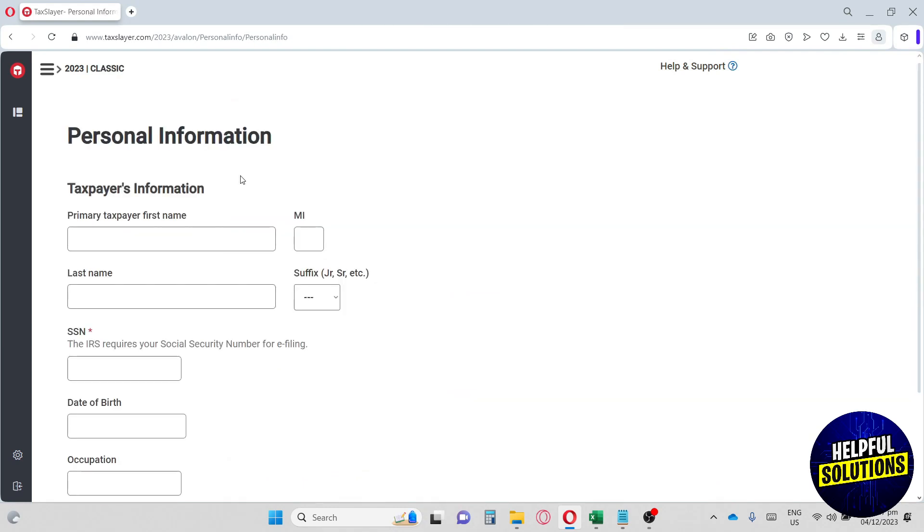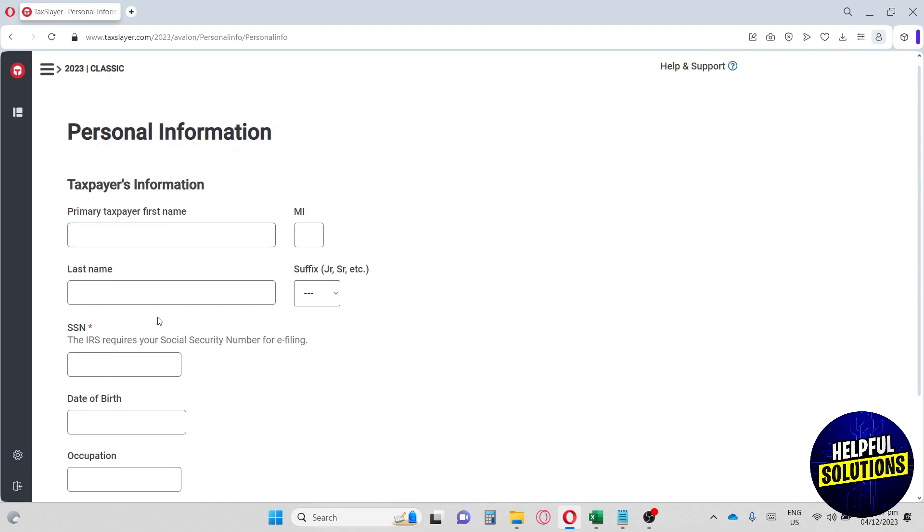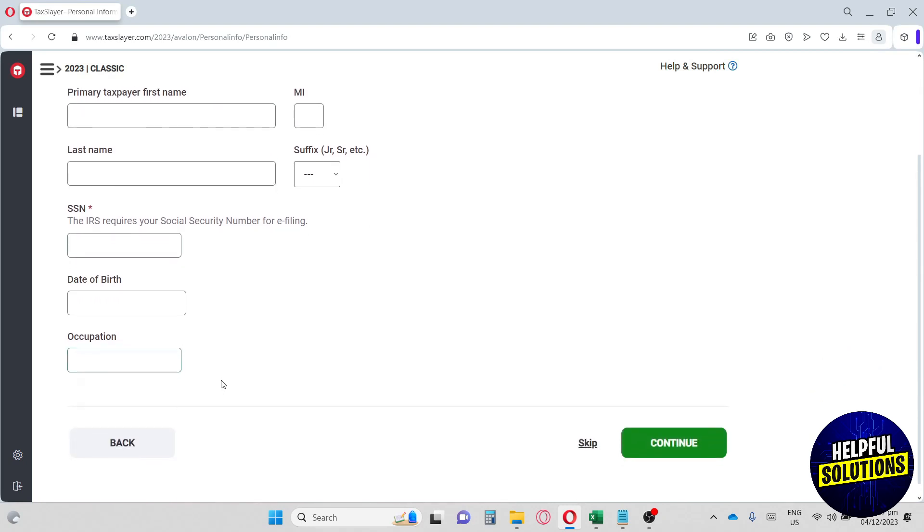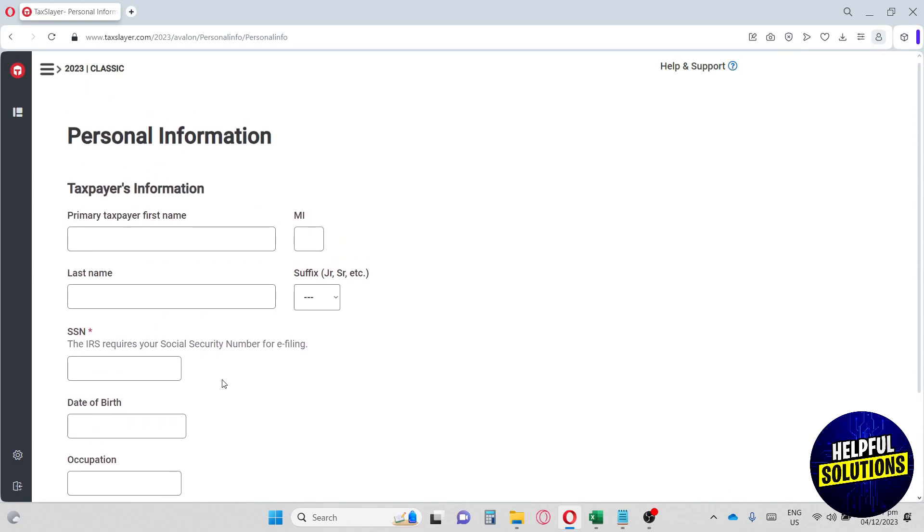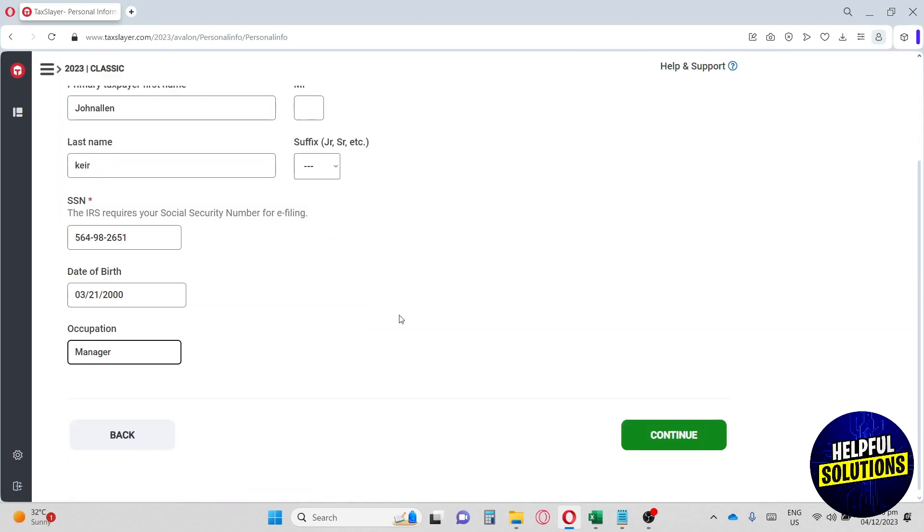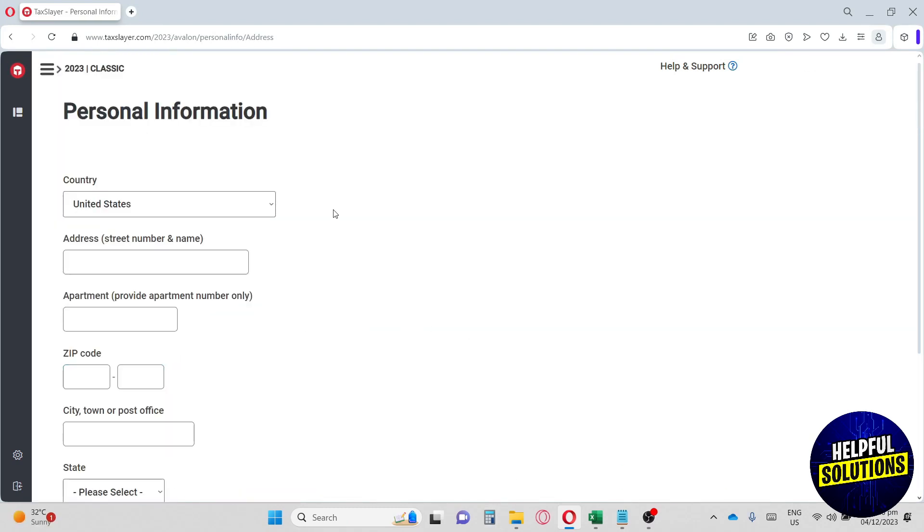From here, it will automatically have you fill up your personal information. So you are required to have this filled up. So let's go ahead and fill it up. And then once you are done, you can just hit continue.